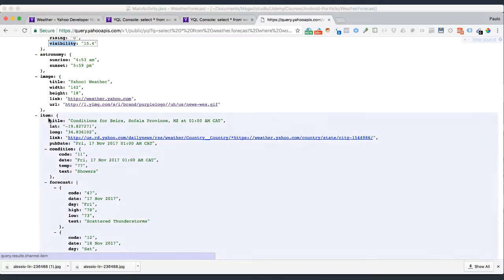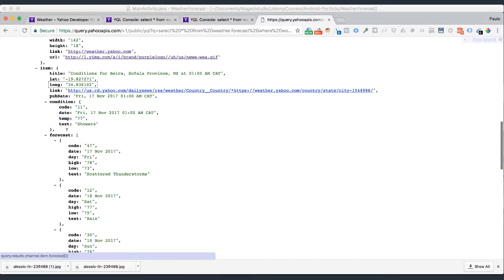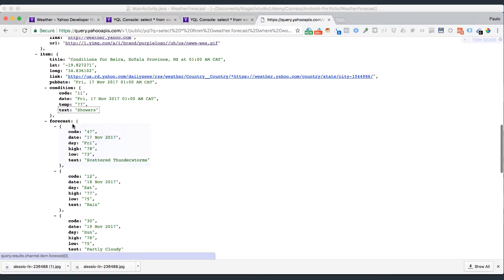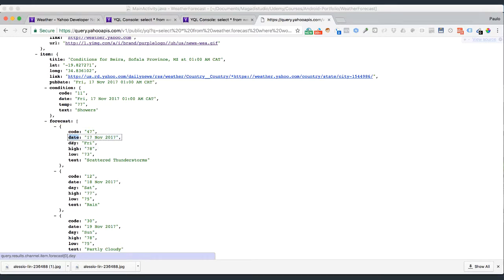And we have here conditions. It tells us latitude and longitude. So the condition is going to be, code is 11, we will know what that means, date, temperature, and shower. So it tells us the description of what's going to happen that day. And then we have forecast. So this information, obviously, we're going to be using all of this information. So for forecast, it's an array which contains objects. It has the code again, date, day, high and low, and of course it has the text which is the description of that day.